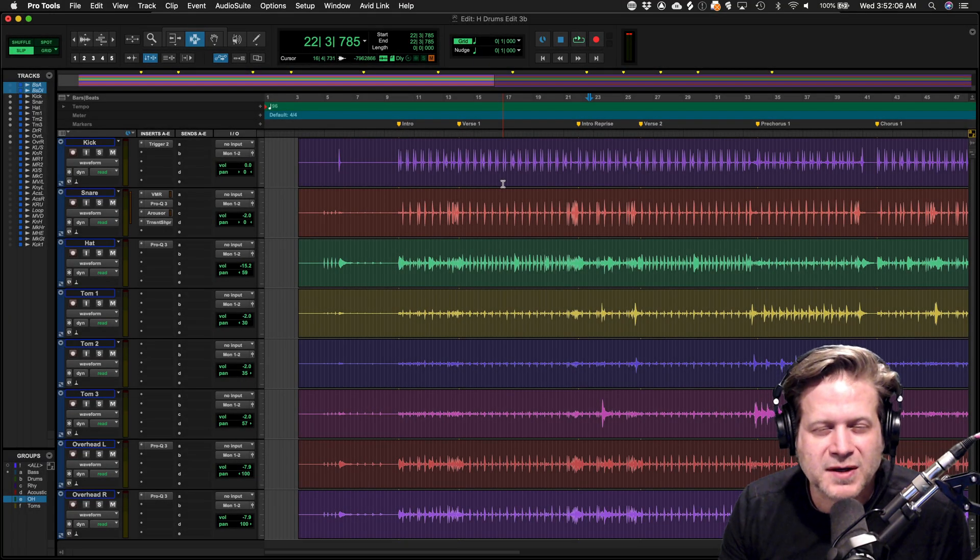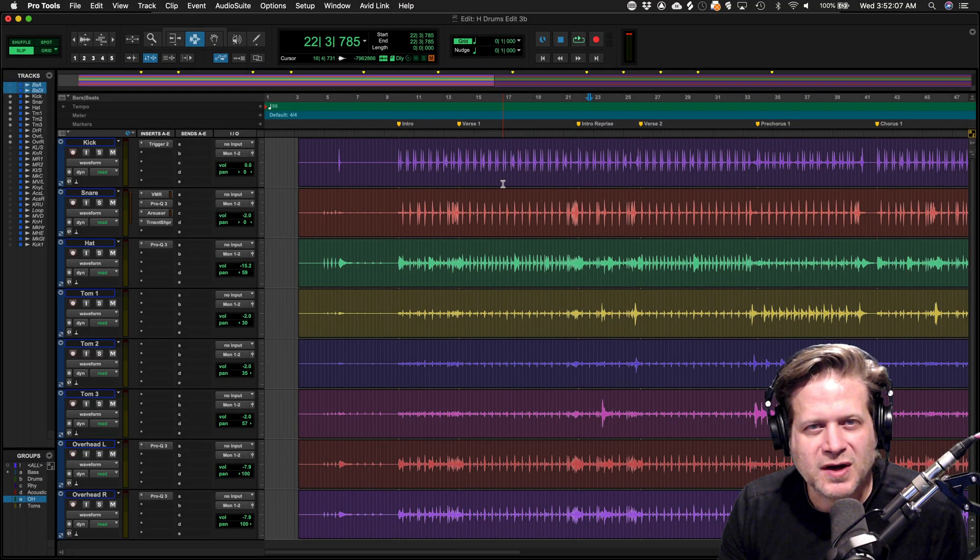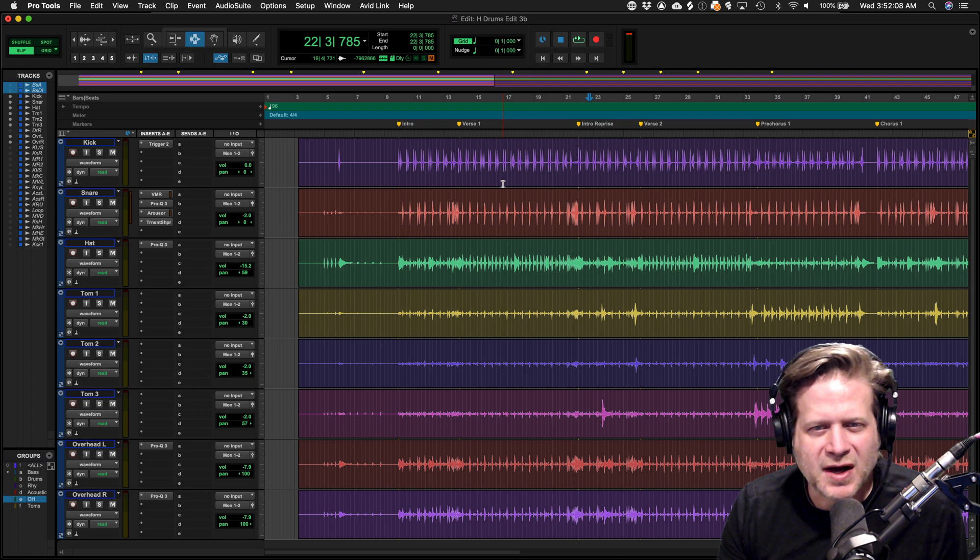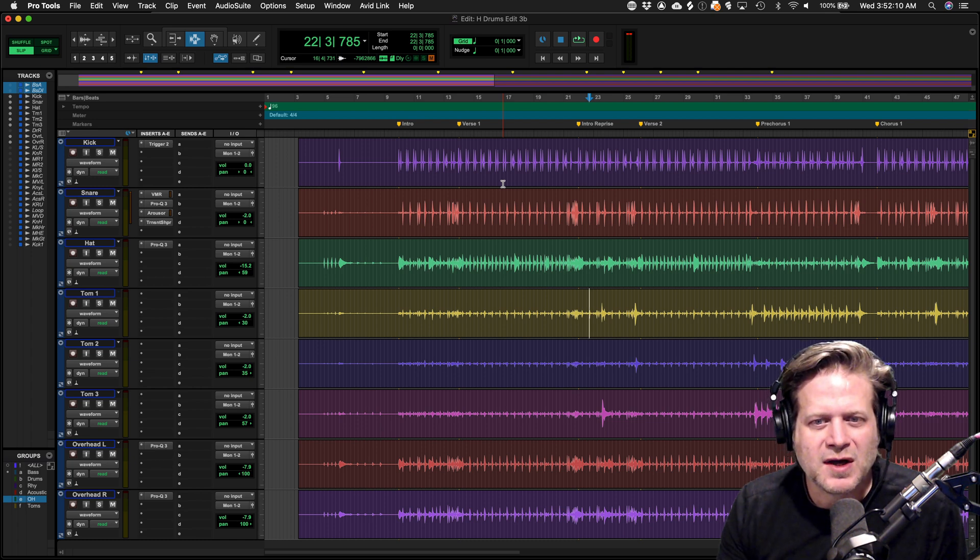Hello, I'm Loren Bregister, the audio professor. I'm going to show you how to quickly edit drums in Pro Tools.